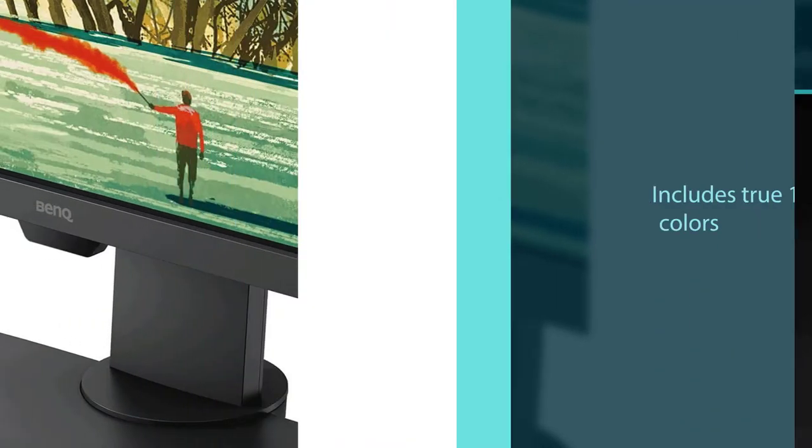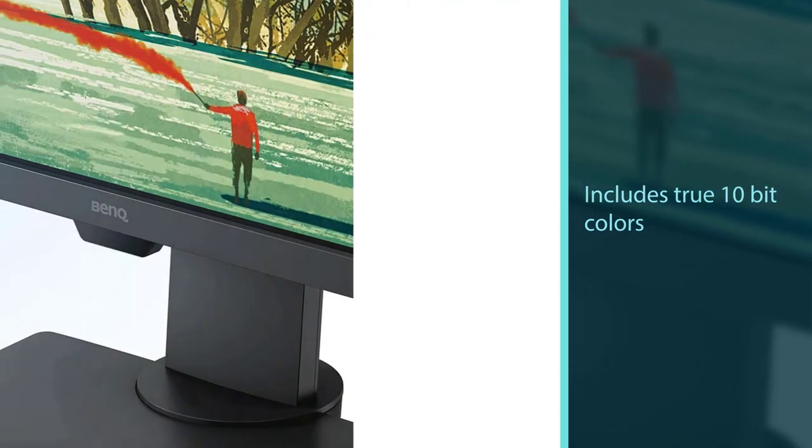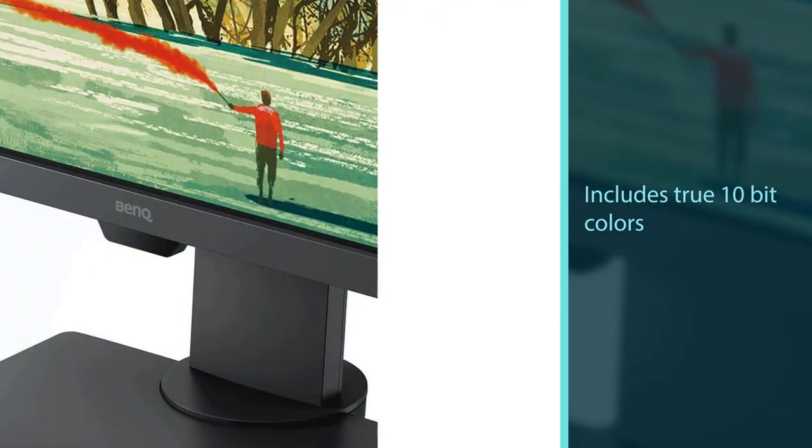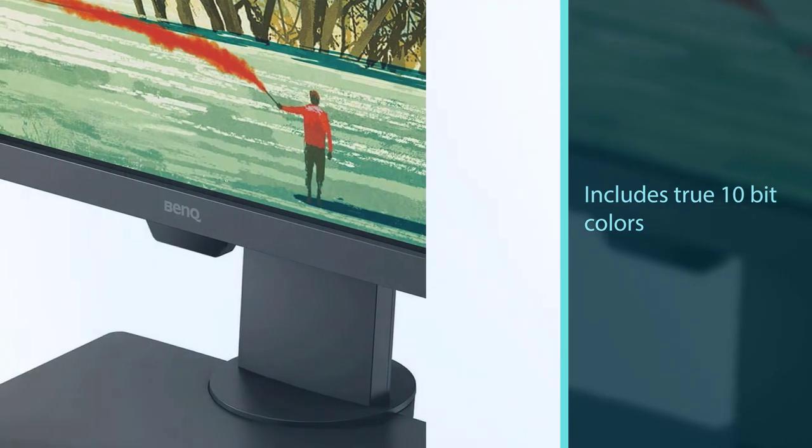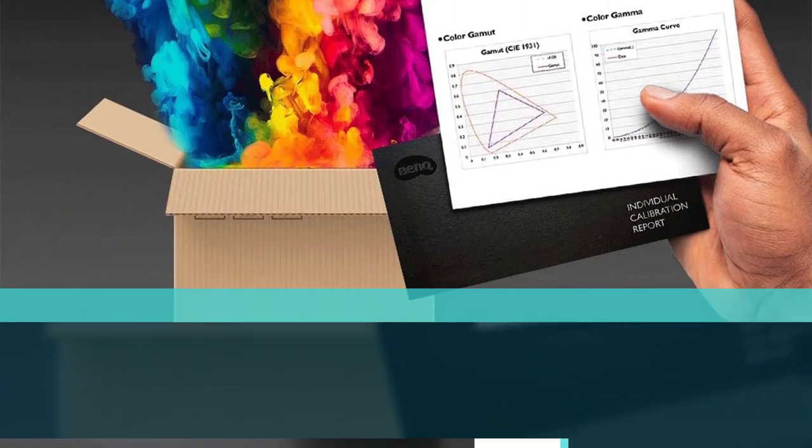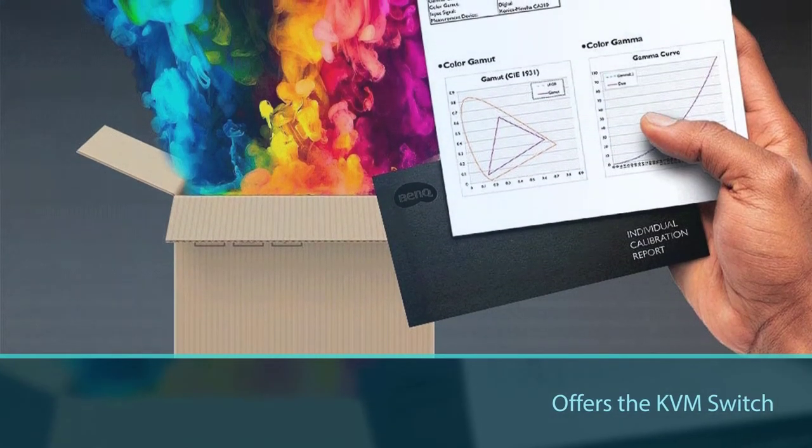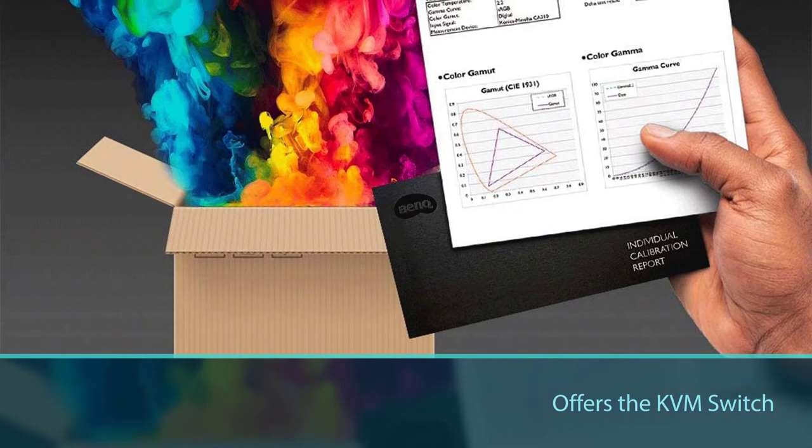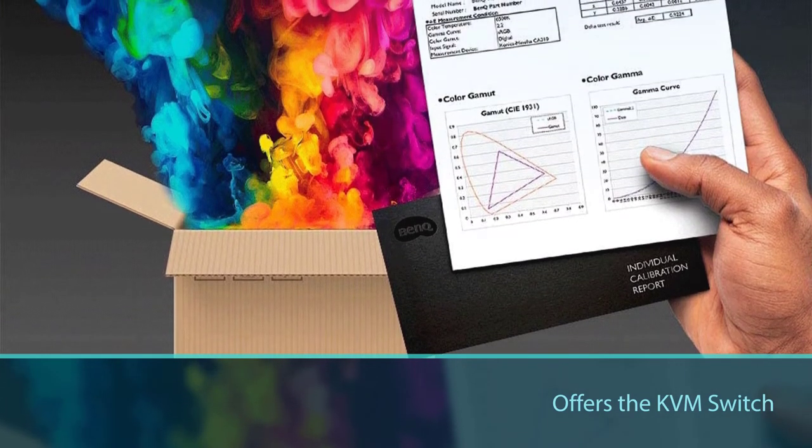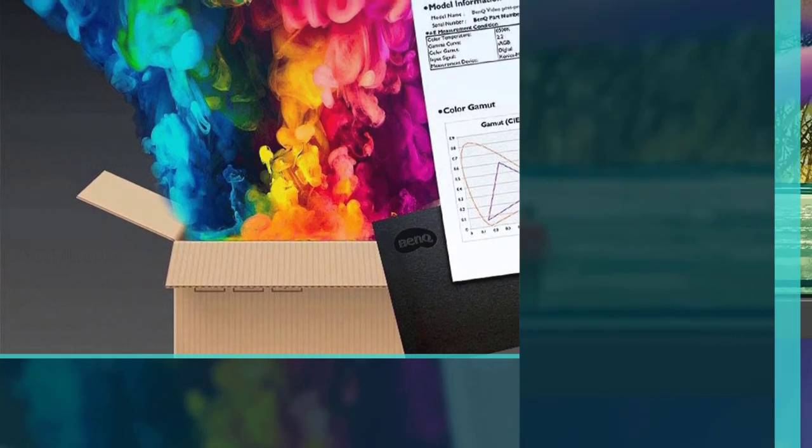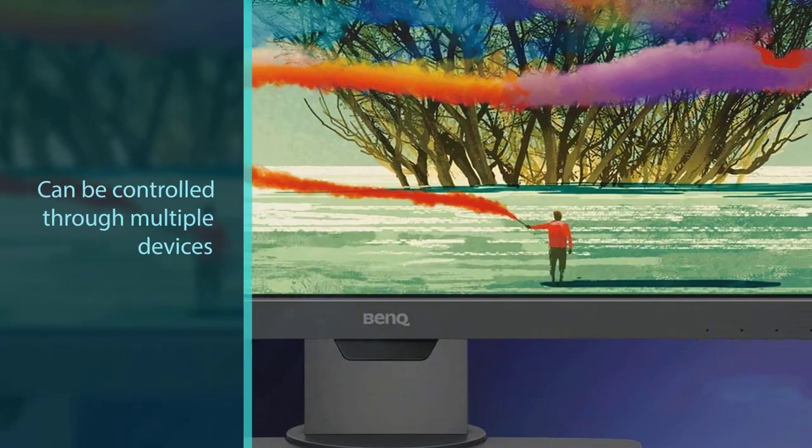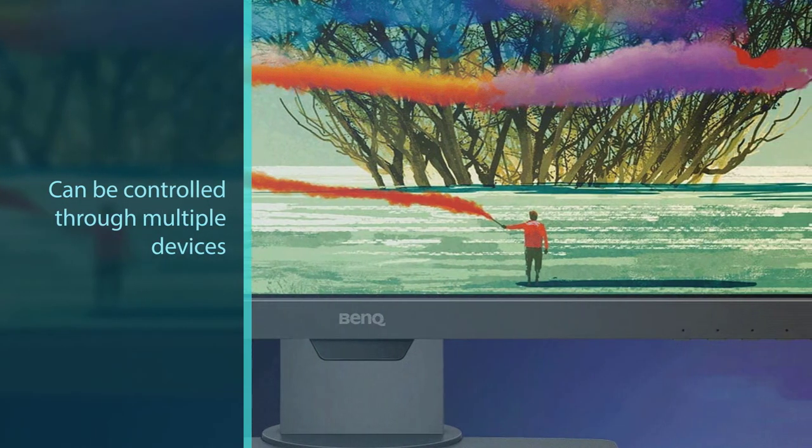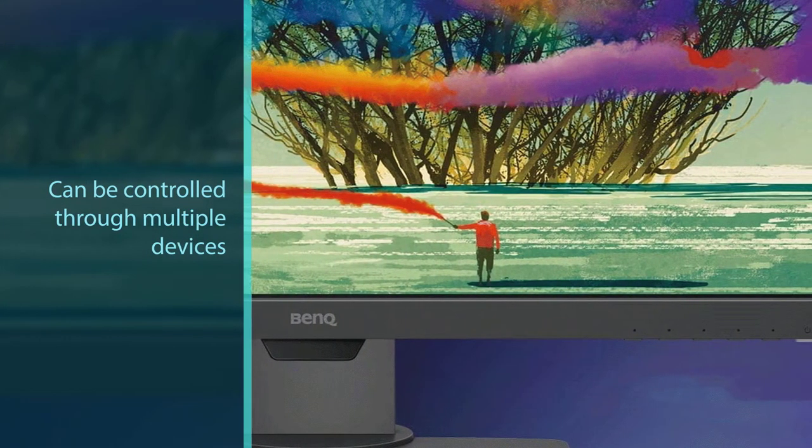The more colors it has, the better work it will produce. Furthermore, this monitor offers the KVM switch feature, which allows you to control content through multiple devices using only a single keyboard and mouse.